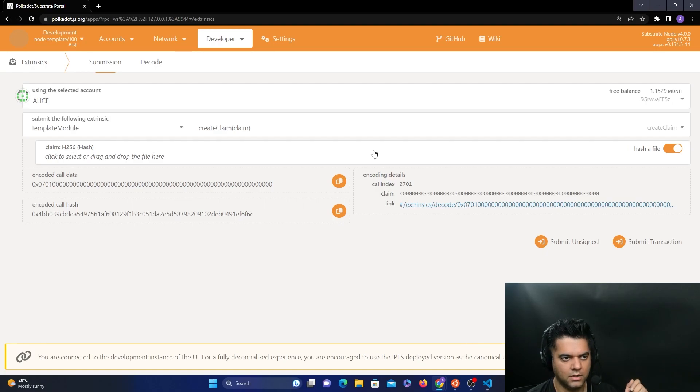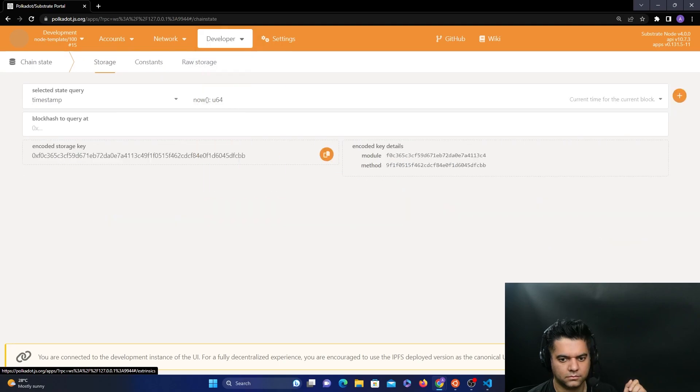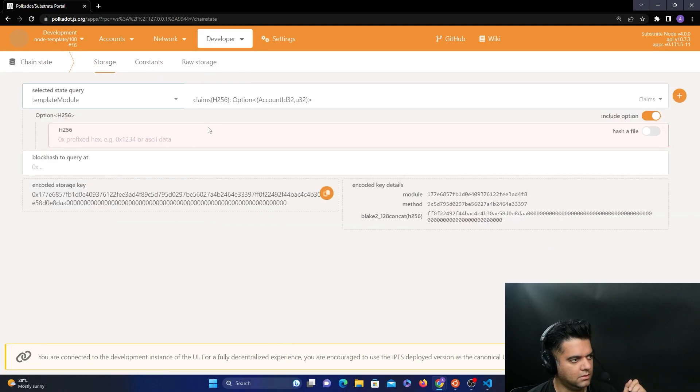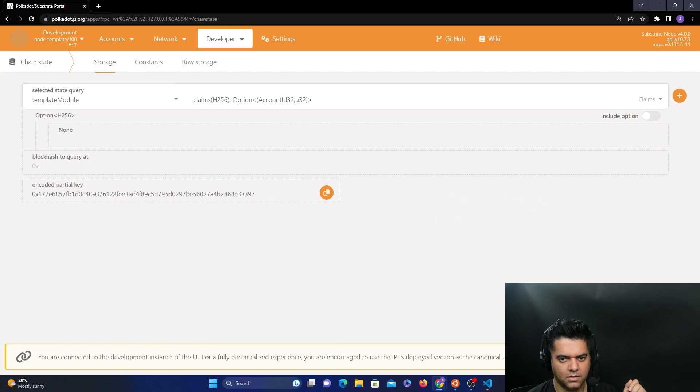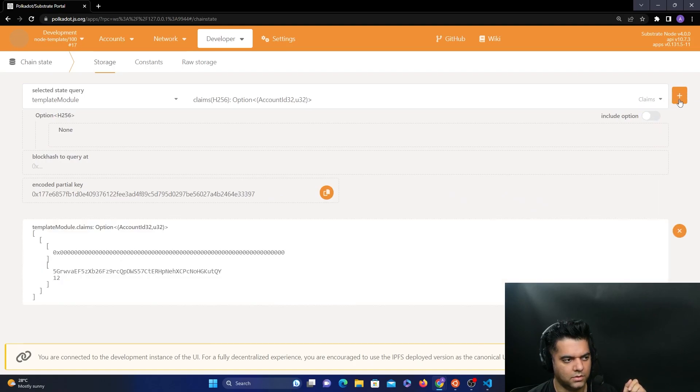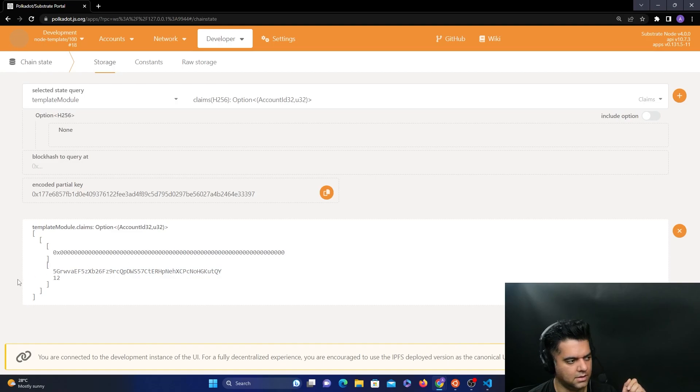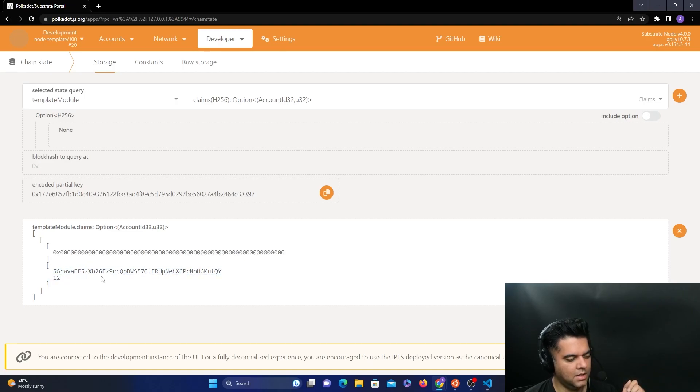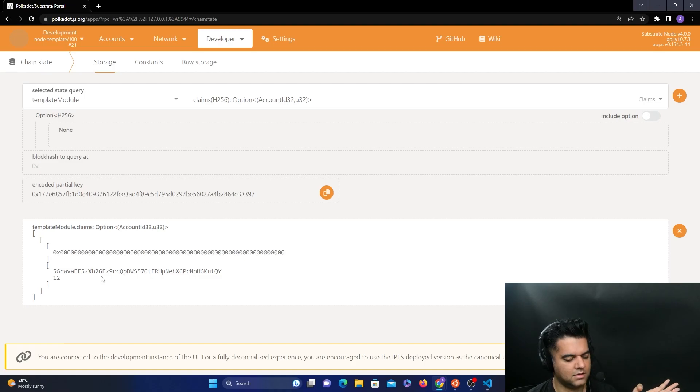And then what you would do is you would try to read the claim. So you'll go to the developer, then you'll go to chain state. And you'll change this to template module and claims. And you'll toggle off the include option button. And you'll click on the plus button to execute the query. And you'll see the claim here. You can see the claim that was stored in the blockchain with the data about the owner's address and the block number when the claim was made. So we created a claim in the previous step and now we're reading that claim. And this is how we are able to interact with the custom frame palette that we just created.